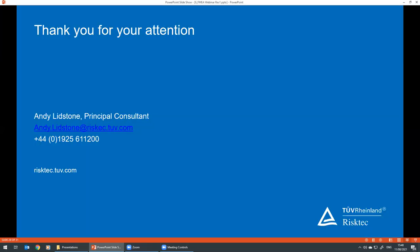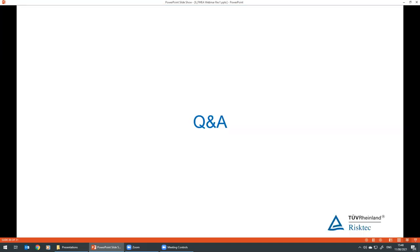Andy went three minutes over and apologized for the sound quality at the beginning, then handed back to Jonathan. Jonathan also apologized for the audio issues, noted they would look to review that for the next webinar, and opened the Q&A session, noting there had been quite a few questions come in.